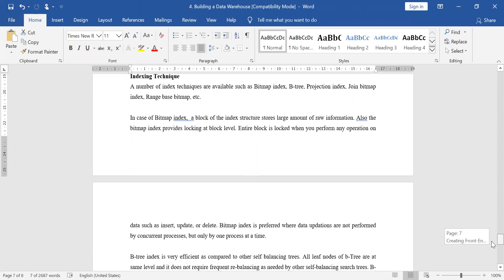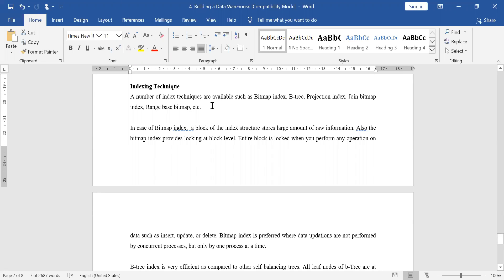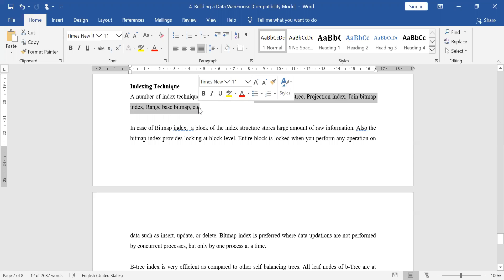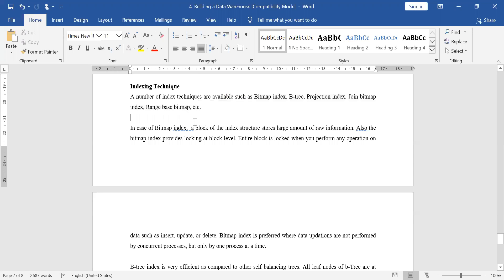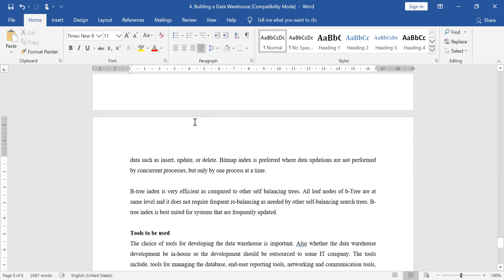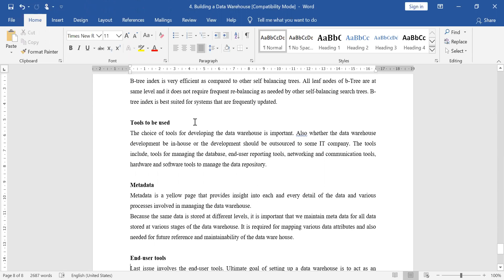The next design issue is indexing technique. Indexing involves using primary keys so that search operations can be very fast. You maintain a small index table for each key, allowing quick lookup. A single table can have multiple indexes — like a roll number, name, age, mobile number, and so on. So indexing is very important. You can use bitmap index, B-tree index, projection index, join bitmap index, or range-based bitmap index. You can use more than one indexing technique for a single table. Which indexing you use depends upon your requirements — this is a key design issue.